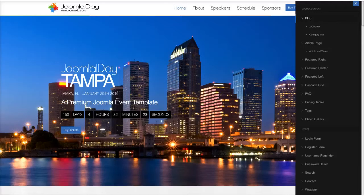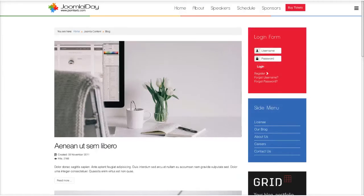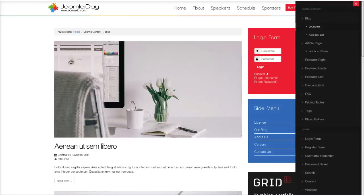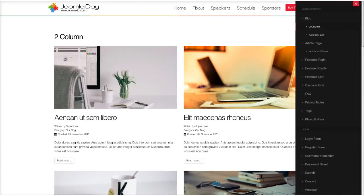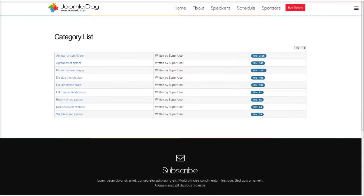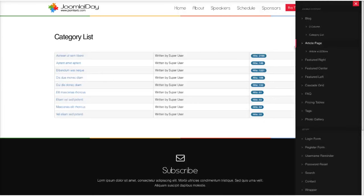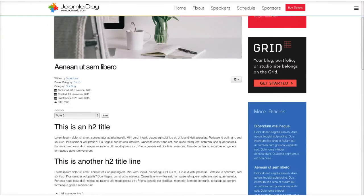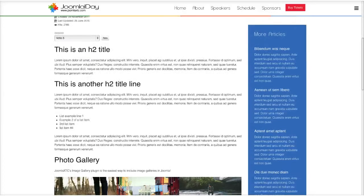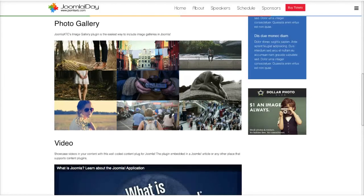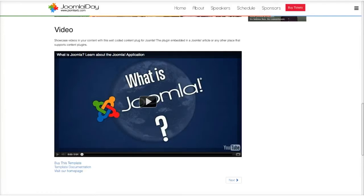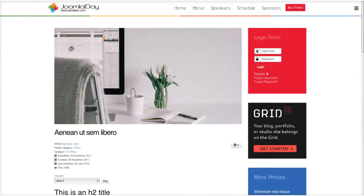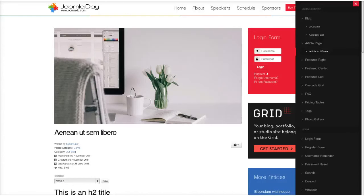Here are some of the views we have. We have our blog view — a single column blog with some modules in the right position. Then we have our two column with standard Joomla content, and then the standard category list, bootstrapped. Then we have an article page with everything on. If you're familiar with Joomla, you probably wouldn't have all of this on, but we've put everything on here, including a photo gallery using our image gallery plugin and videos with a plugin. So you can see everything is styled nicely.